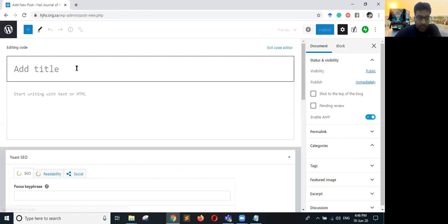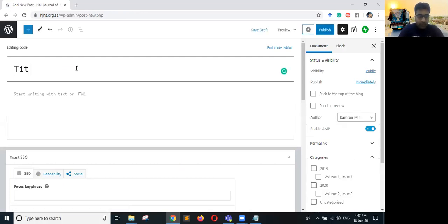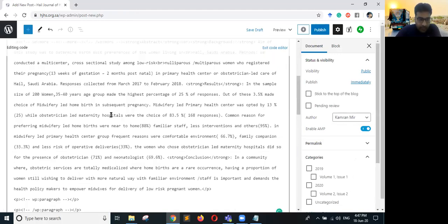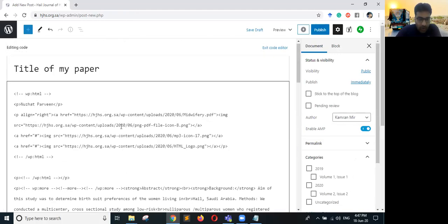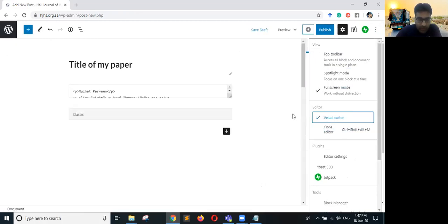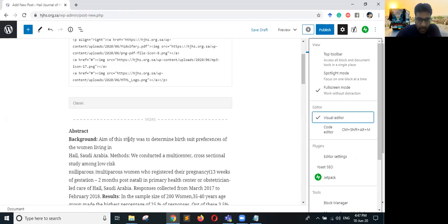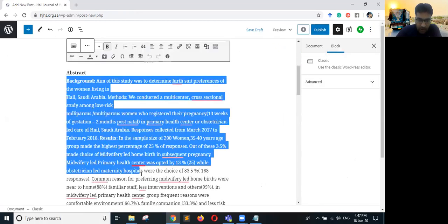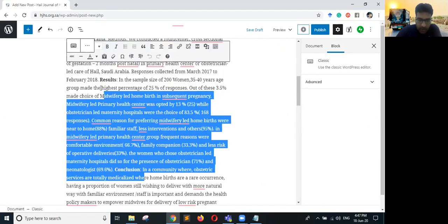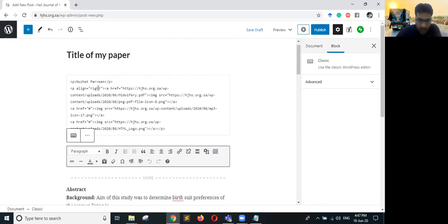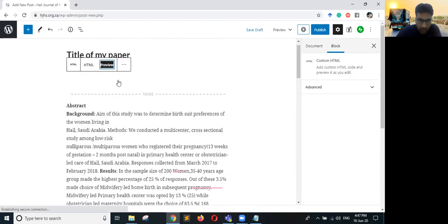I will add a new post, give the title of my paper, and in the editor I will paste all the copied code. Then I will go back to the Visual Editor — it will show me the abstract. You can change the abstract by copying and pasting your latest one, and you can also preview the result.